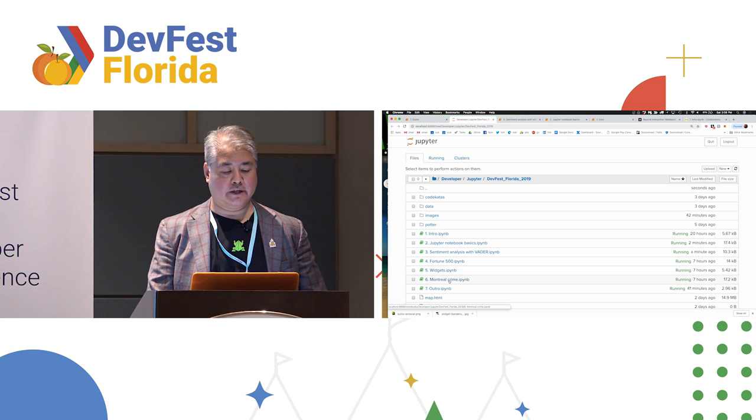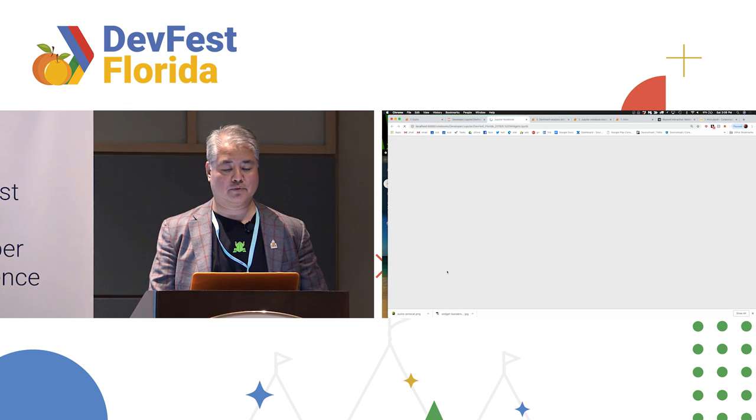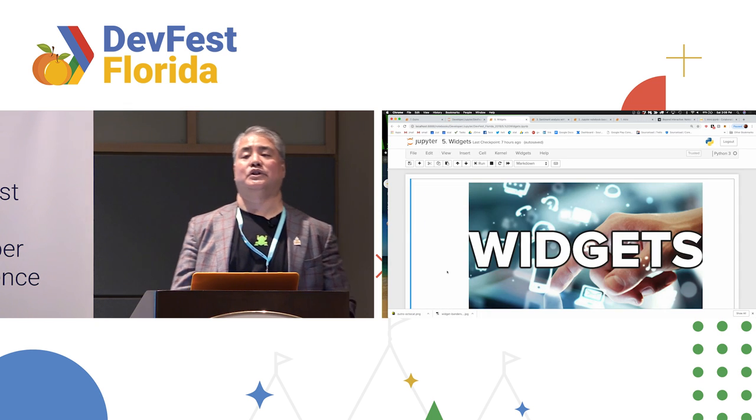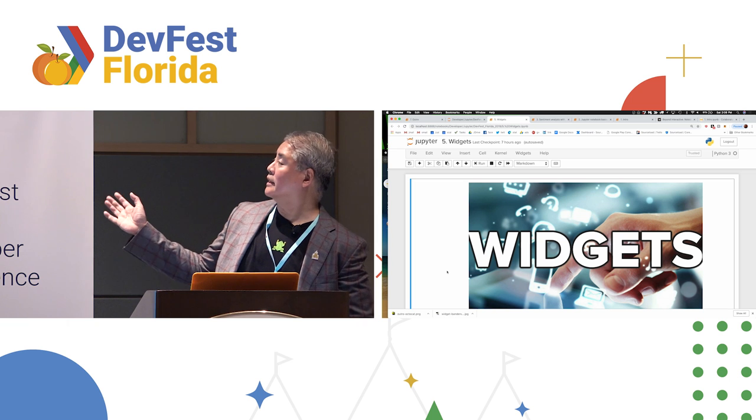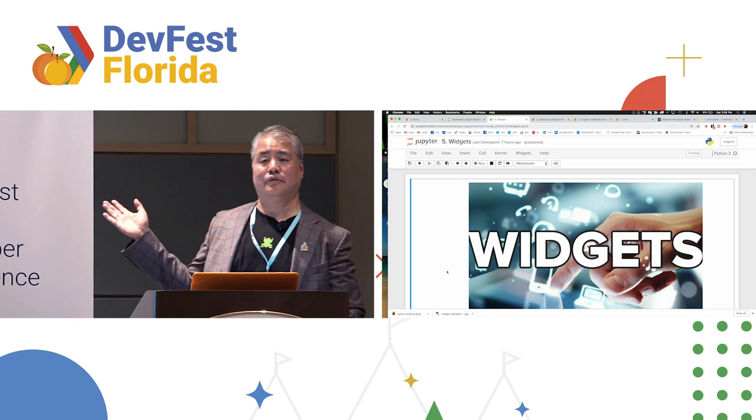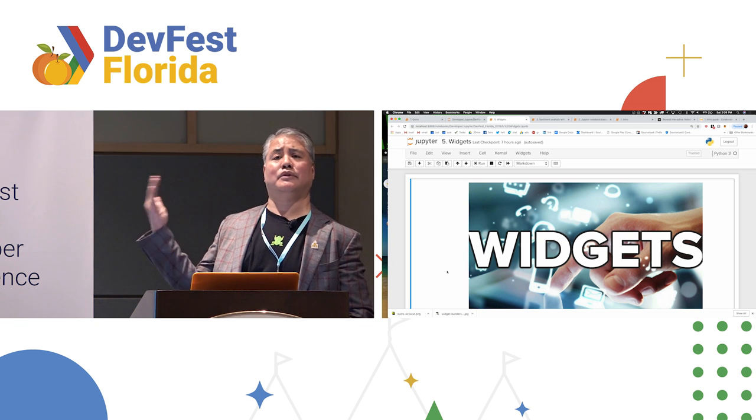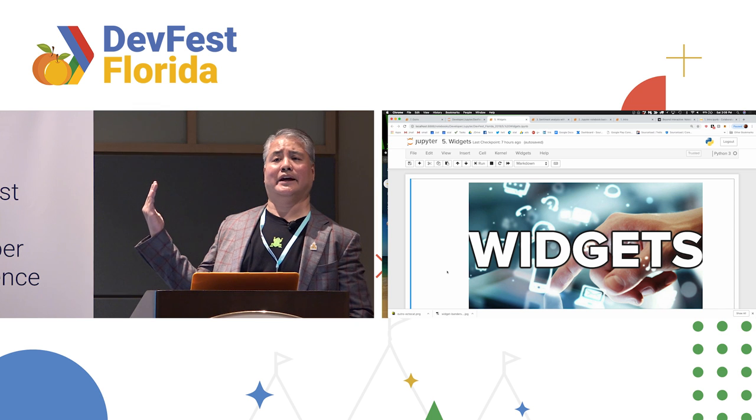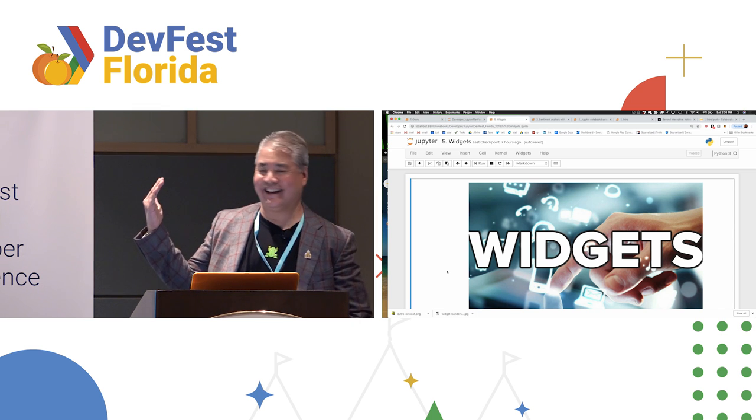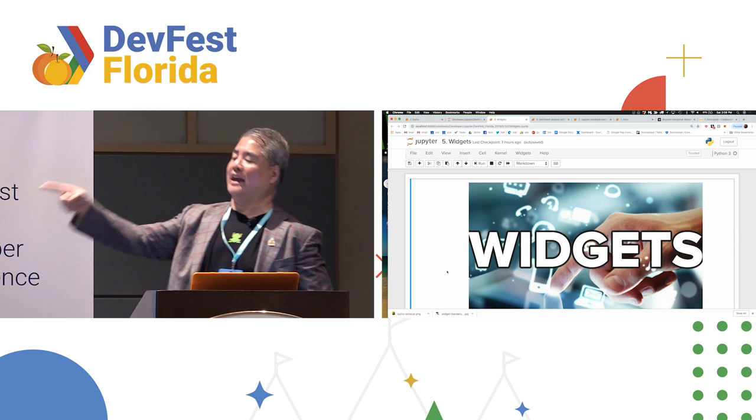Now, I'm going to skip the boring financial analysis one and jump into widgets really quickly. Because of the schedule, I actually have no idea how much time I have left. 12 minutes? Okay, perfect.